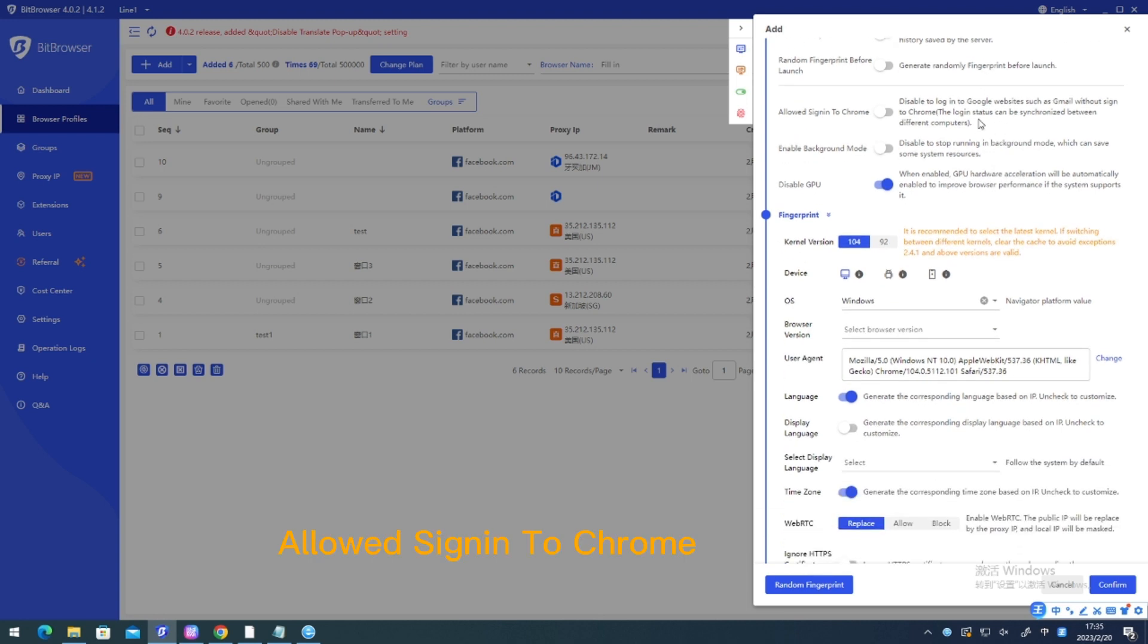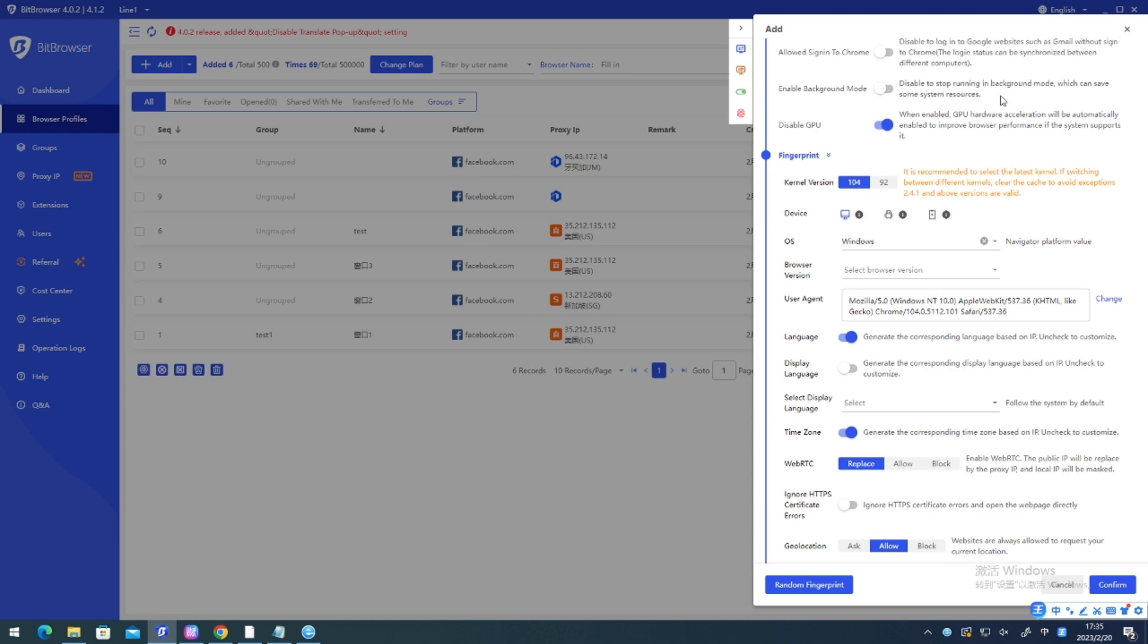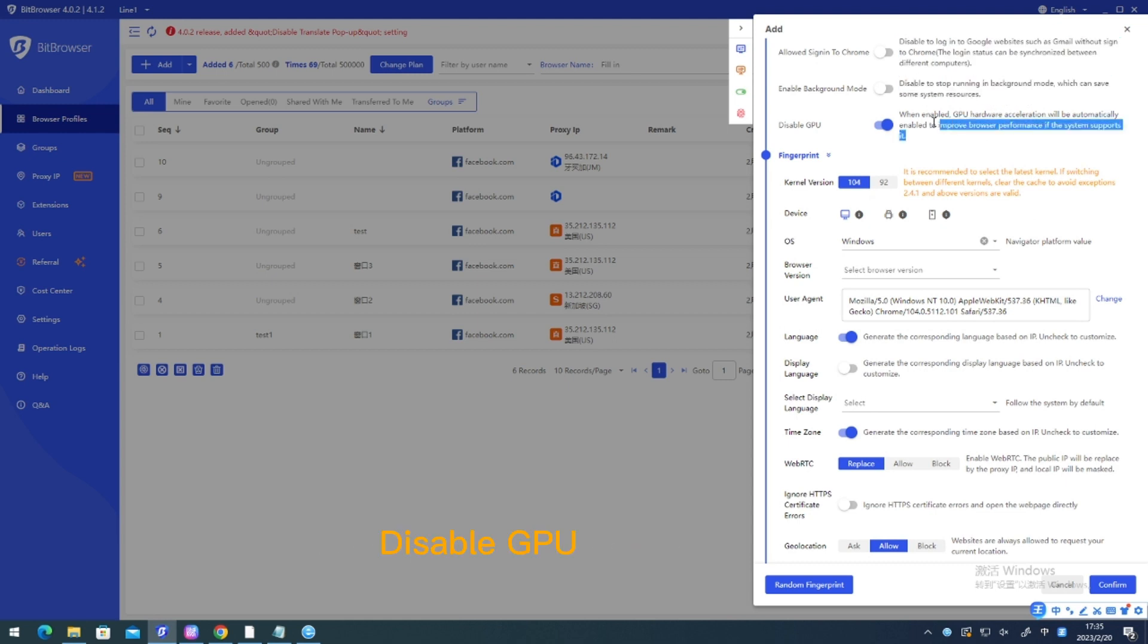Allowed sign-in to Chrome. Enable background mode. Disable GPU.